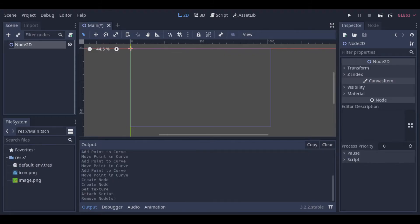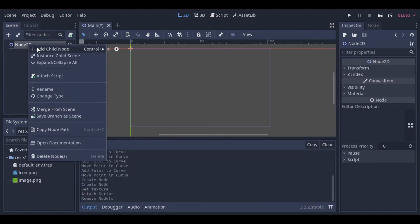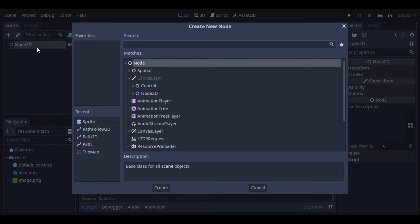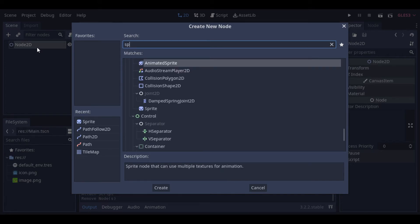Hello guys, in this video we will see how we can create a path and follow it using Path2D and PathFollow2D.